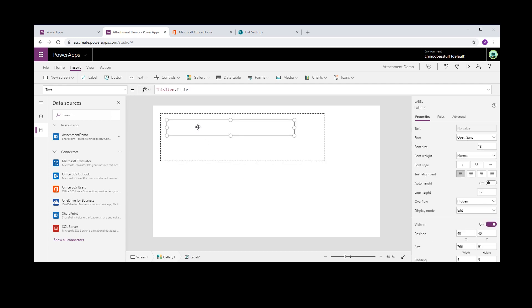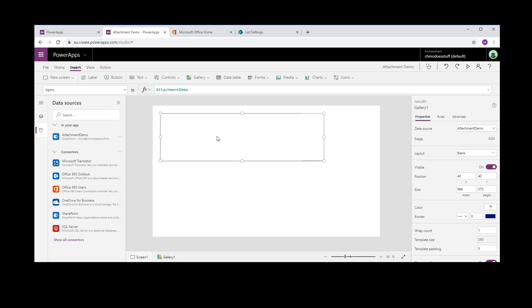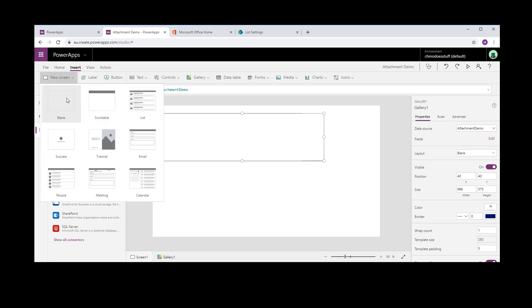Because one thing you're going to realize is you're not going to be able to save an attachment against the list item until the actual list item has been saved. So you must save that list item first before you can actually attach anything to it. I'll just have the gallery here so we can reference after we've saved the list item we can go back in and add something to it. So let's just create a new screen.